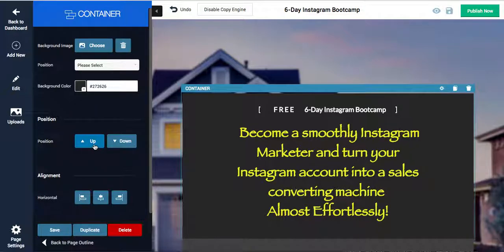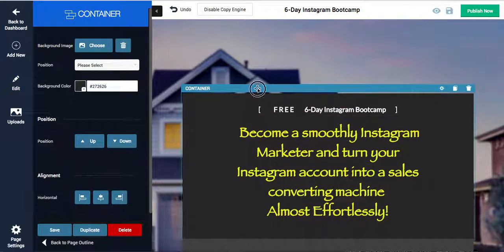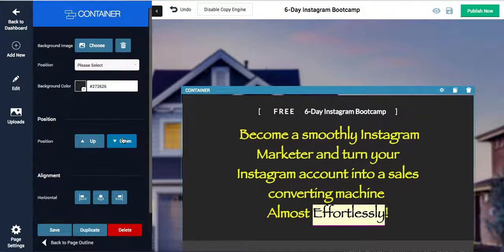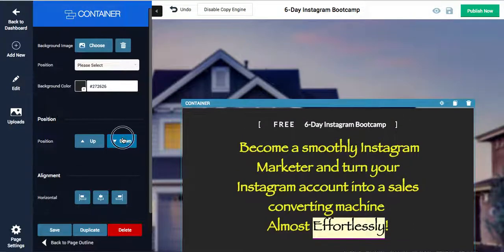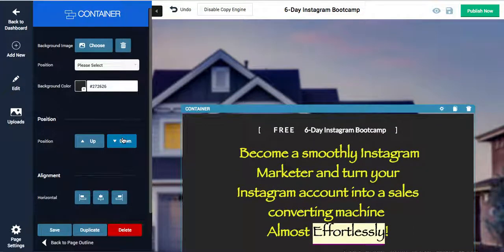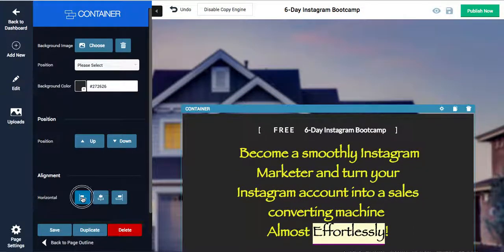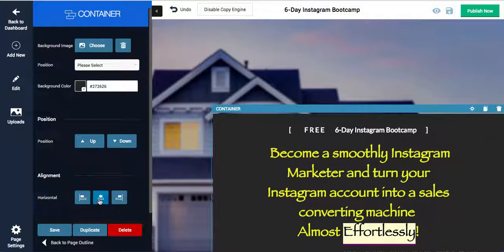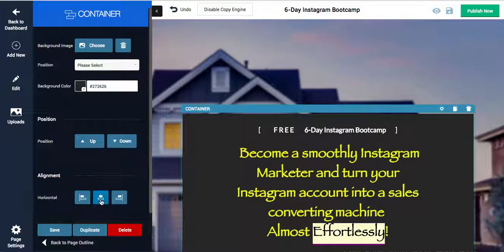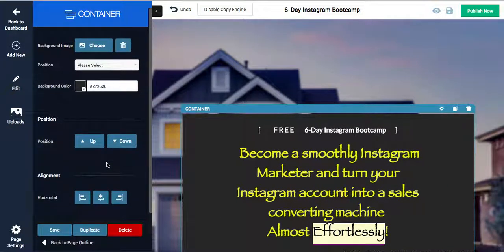You can move things up and down. So say, for example, this part I wanted to move it down so we saw more of the background picture. I can do that. I can also move it side to side, center, side. However you want to do it, you can move it.